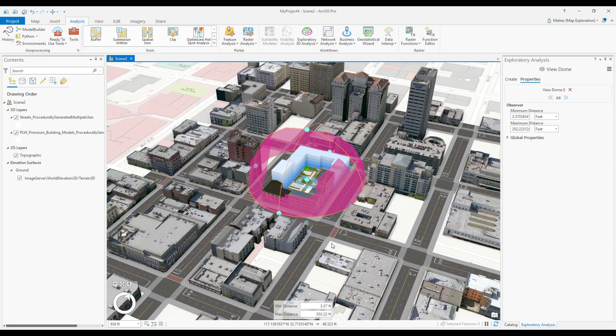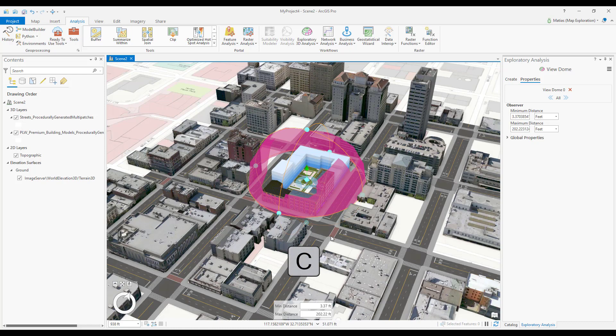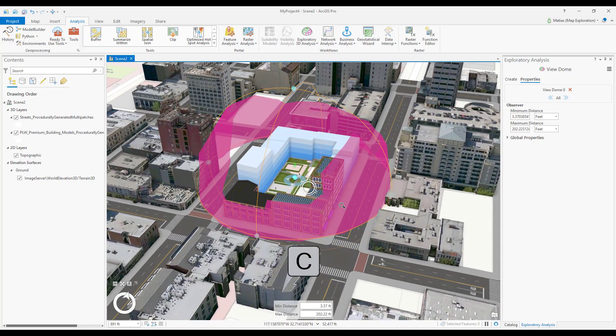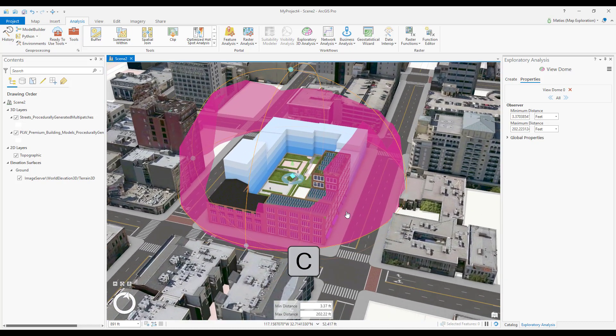While working with view domes, I recommend holding down the keyboard shortcut C to navigate without the need to switch between the explore tool and the view dome tool.